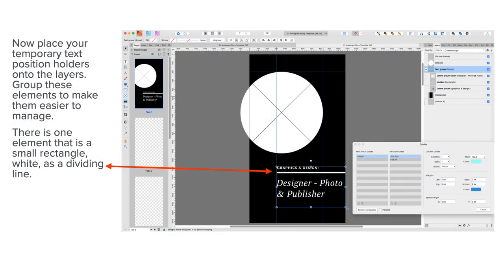Now place your temporary text position holders onto the layers. Group these elements to make them easier to manage. You can see I've grouped them there, although I've got the groups expanded. I've got the words graphic and design and designer, photo and publisher there.